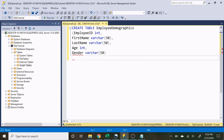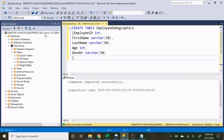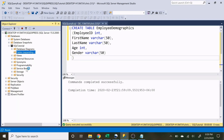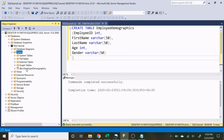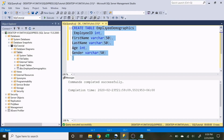So now we have our very first table defined. Let's run that and see if it works. We'll go over here, refresh our Tables, and there you go — our first table has been created.